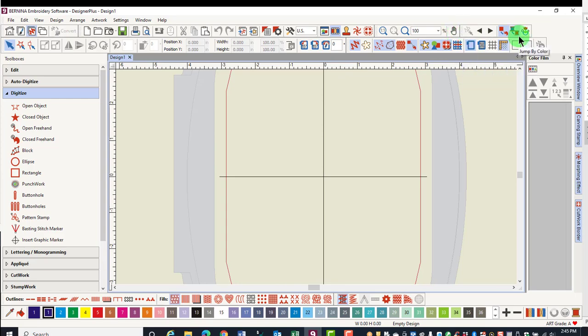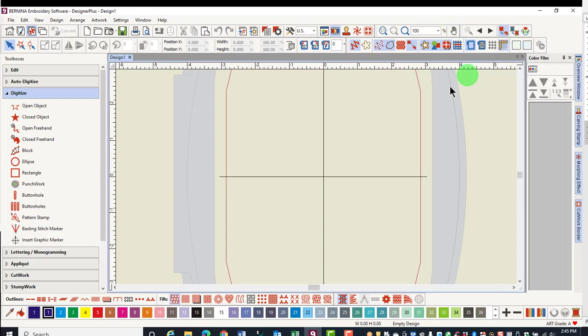The Travel Toolbar is the last on this row. And with these icons, you can travel stitch by stitch, object by object, or color by color through a design.